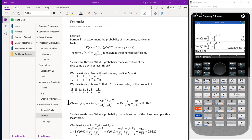We can generalize these results where we have the combination of n things taken r at a time, p raised to the r power, times q raised to the n minus r power. We can come up with our general formula from this.